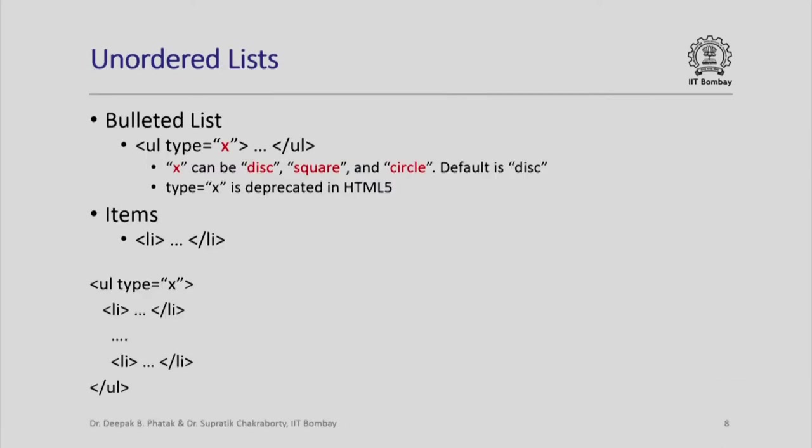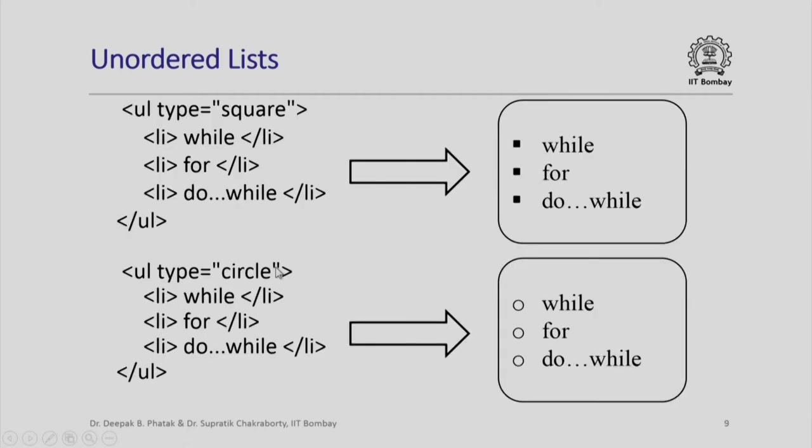You can also have unordered lists. The simplest example is a bulleted list where you can put different types of bullets. Here you can look at it on your own. The disk type, the square type, the circle type are the types of bullets. The default is disk and you can have an unordered list comprising of these bullets. Here is an example of unordered list which shows bullets and another unordered list ul which is using type circle.